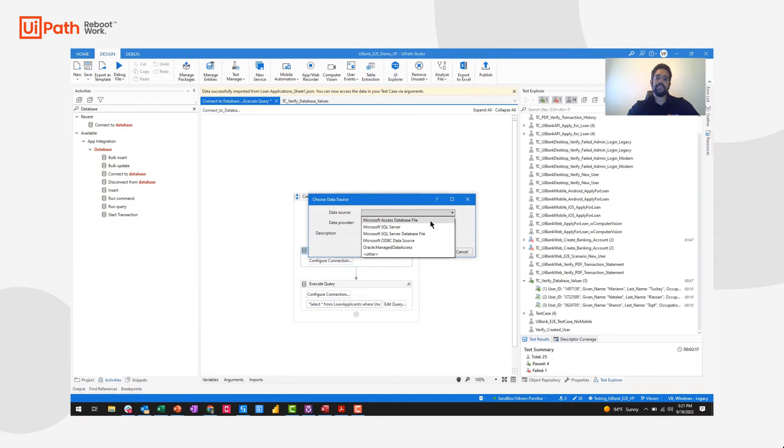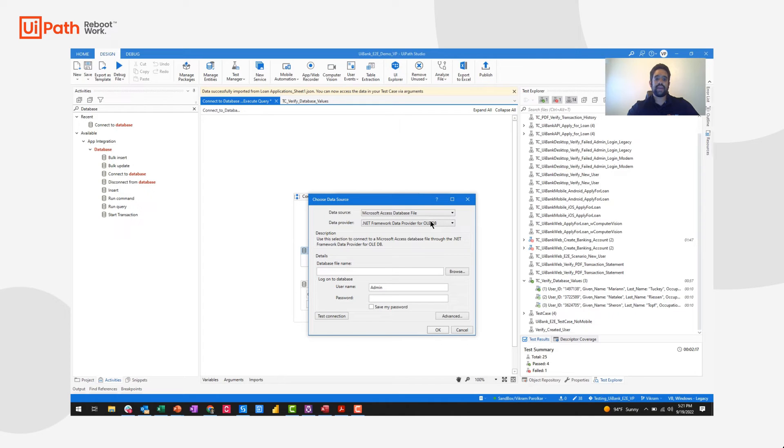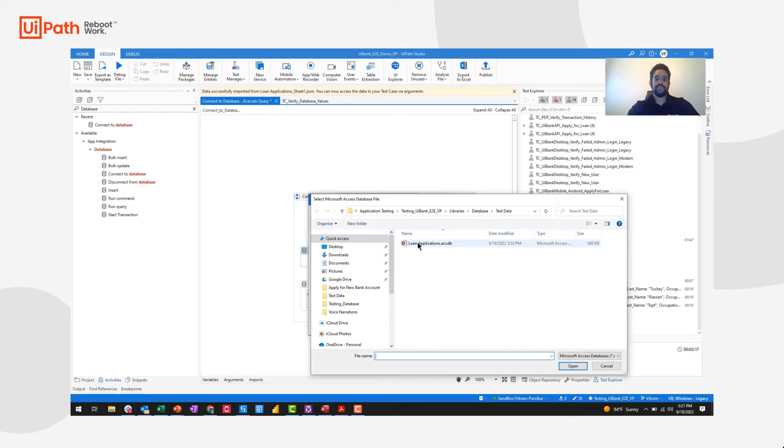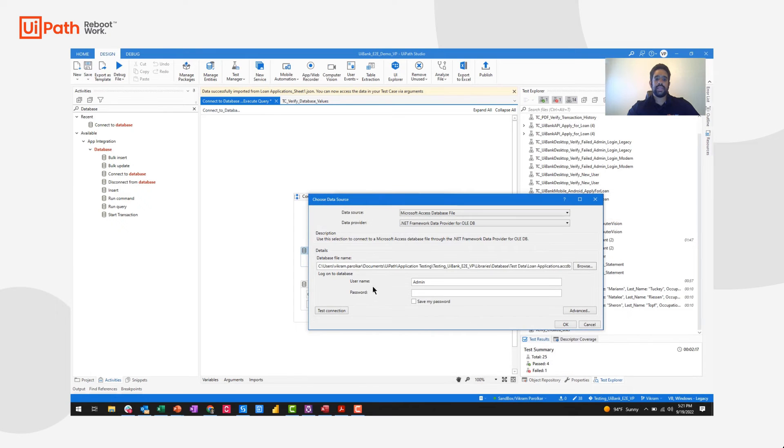In this demo, I'm going to connect to an access database file. I'll be able to provide the database file name and test my connection.